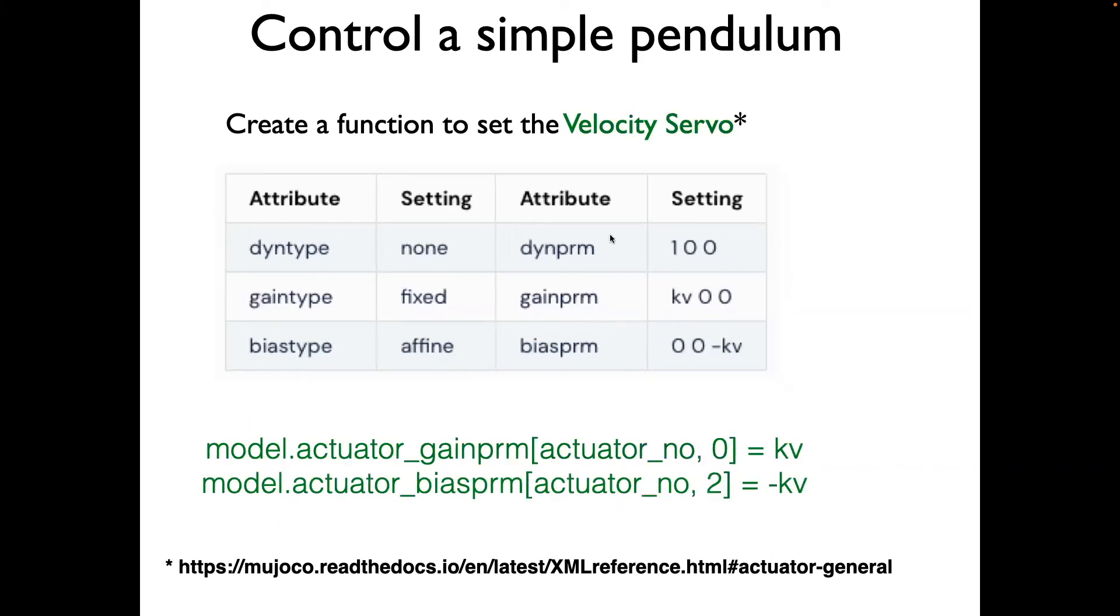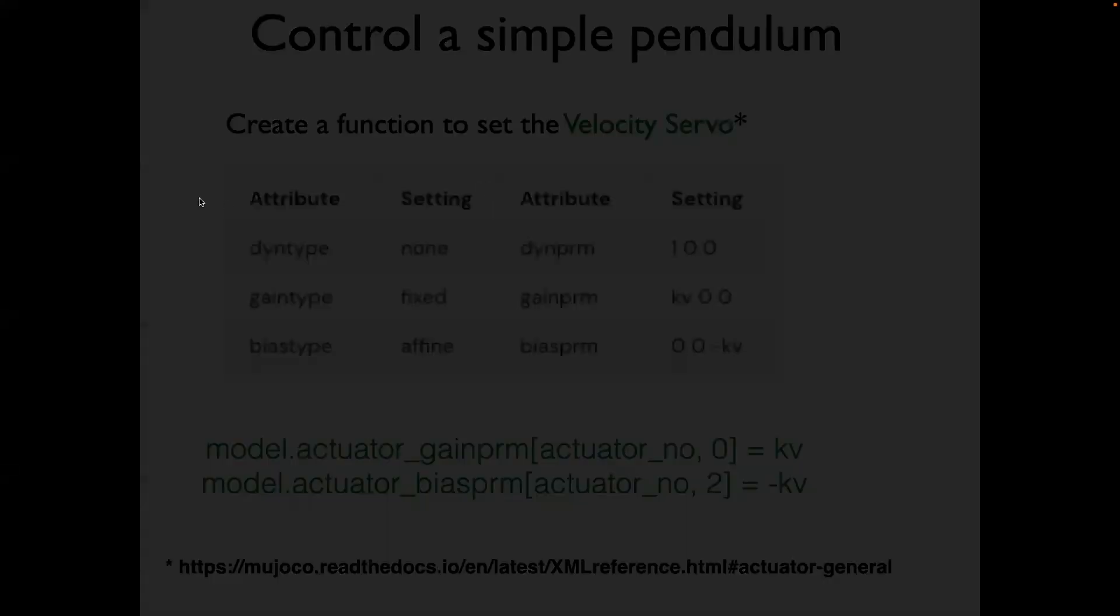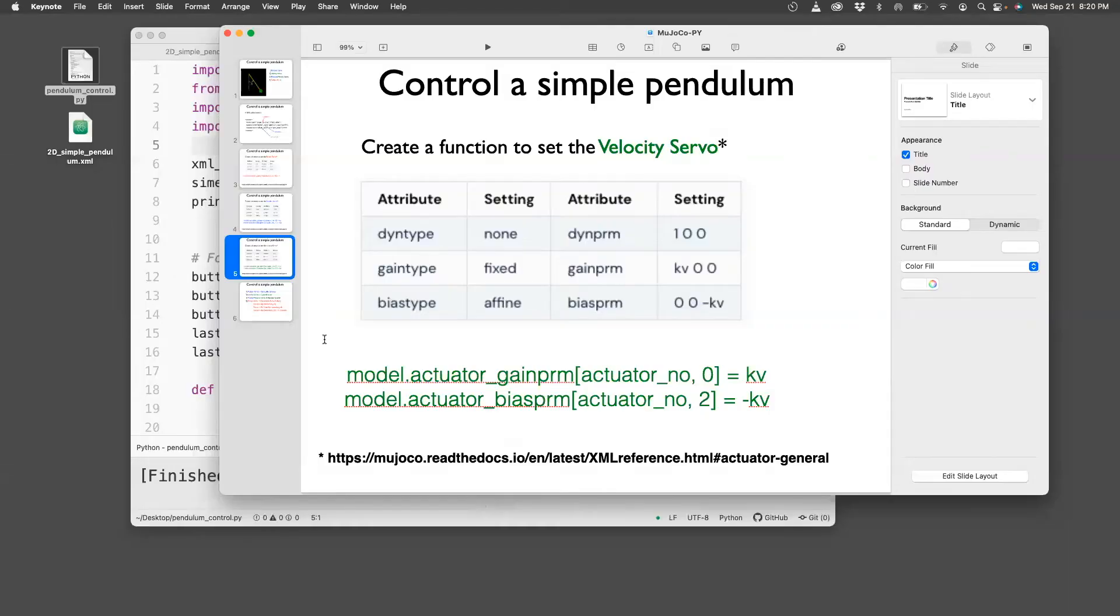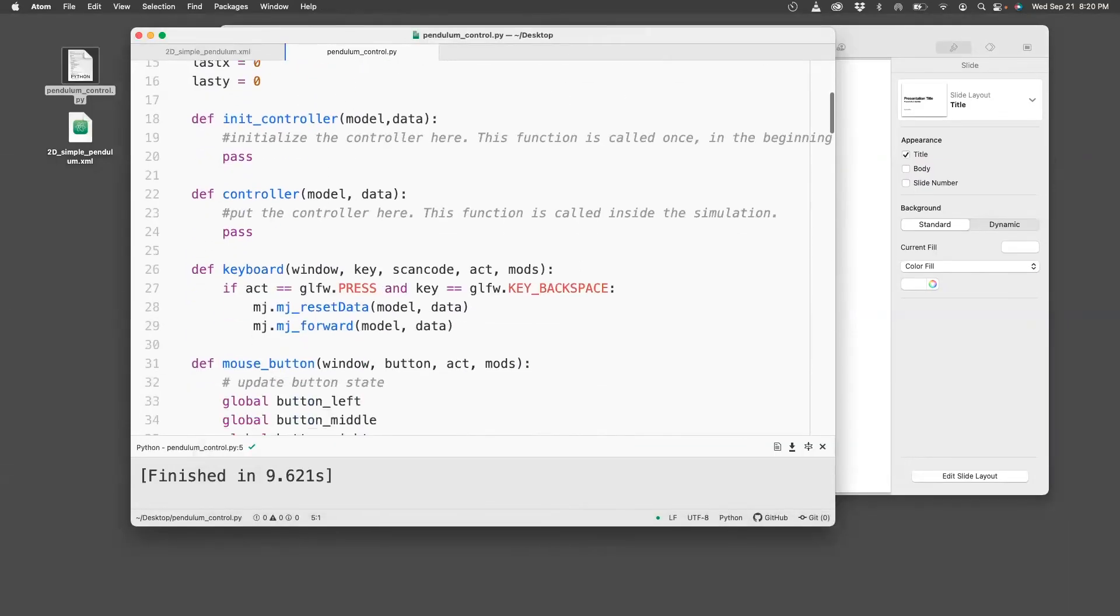And finally, the velocity servo has a similar table. You can see that KV and minus KV need to be set. For the gain param, it's the zeroth variable, and for the bias param, it's the second variable. So what I'm going to do to make my life easy, I'll create a function which basically assigns the position, torque, position velocity servo, and then I can just call it with the right gain so that I can use it.